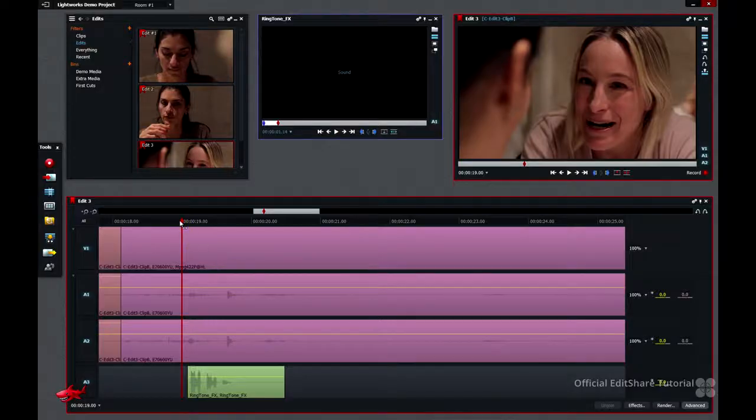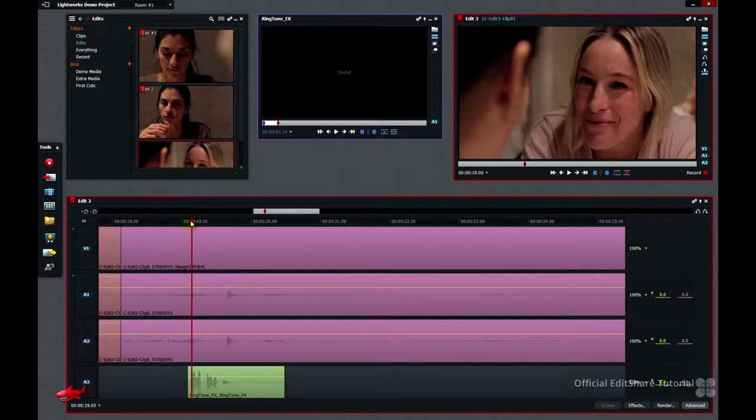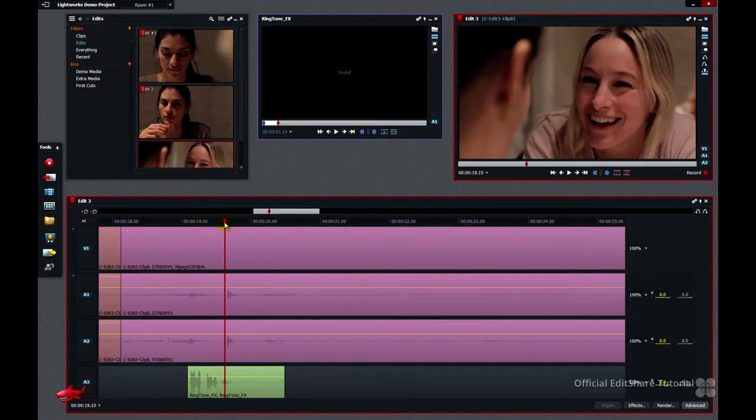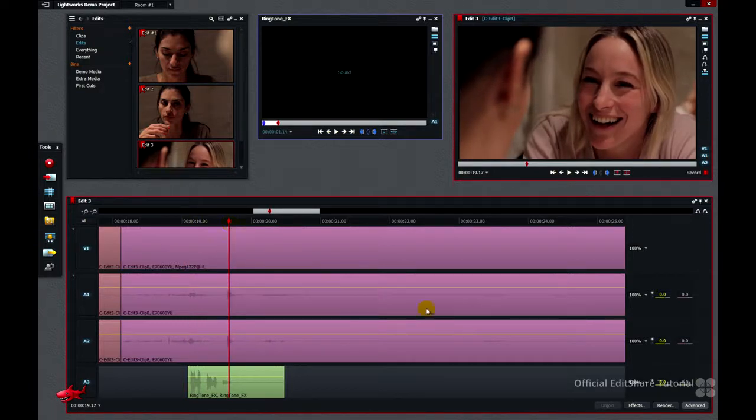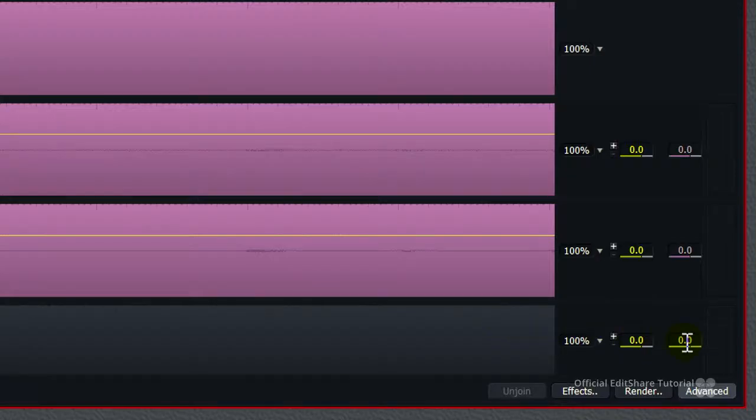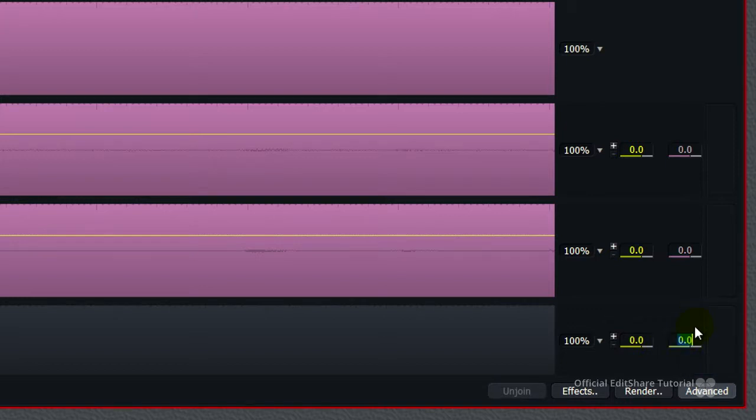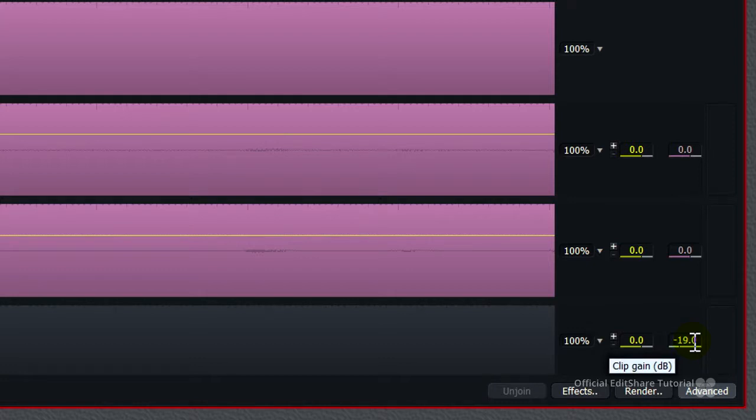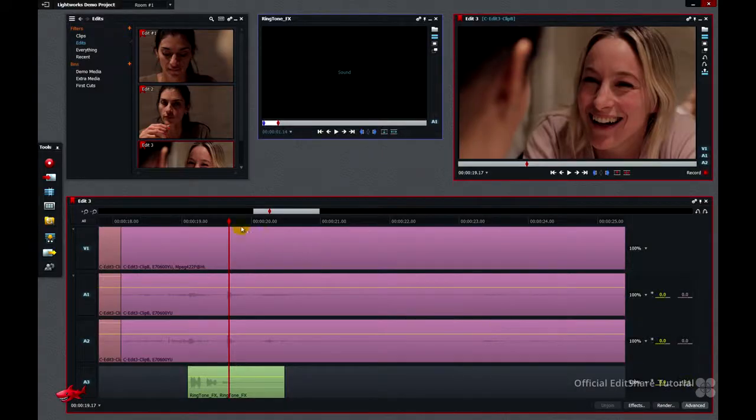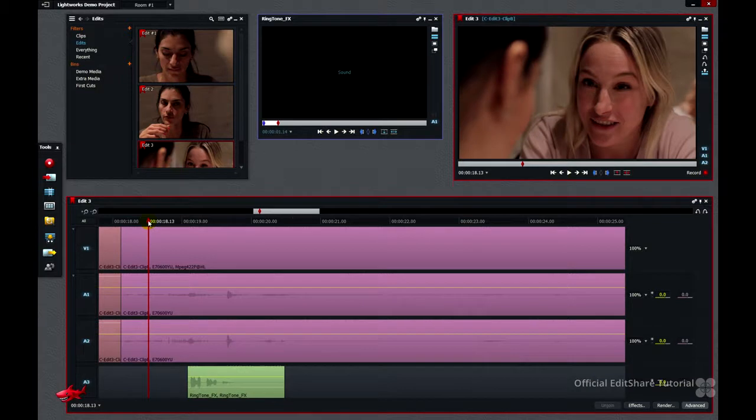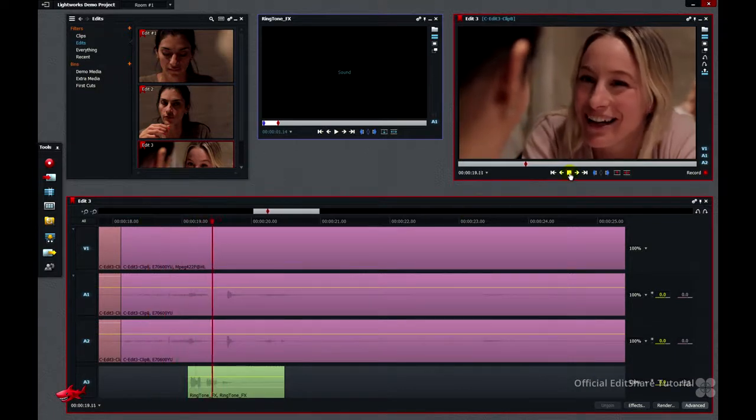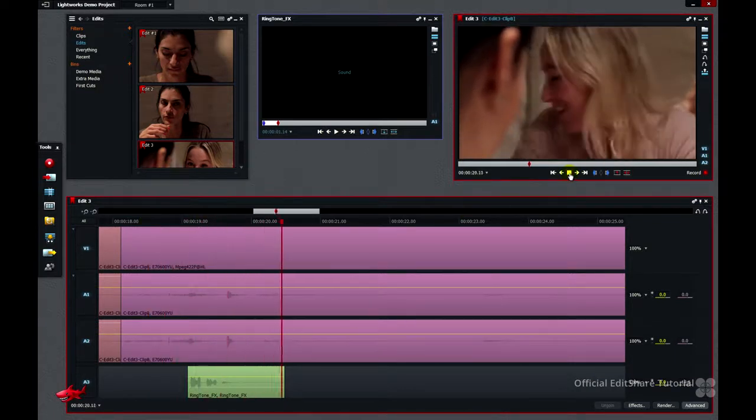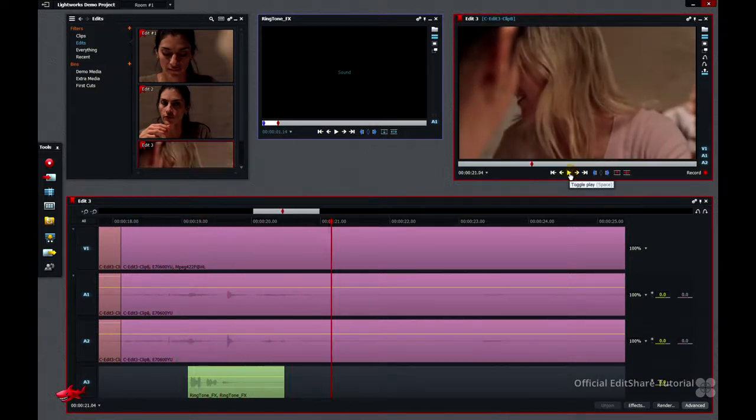So we're going to park our position indicator on the clip we want to turn down. I'm going to use my Clip Gain field, and I can either enter a value, or just use my mouse wheel to roll it downwards. Now I want that quite low in the background, so about minus 19 should do that. That's fine.